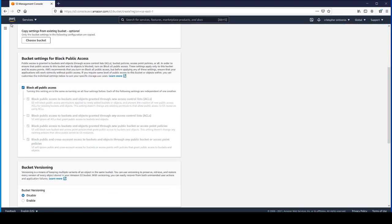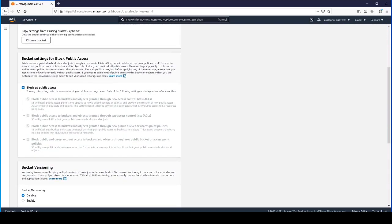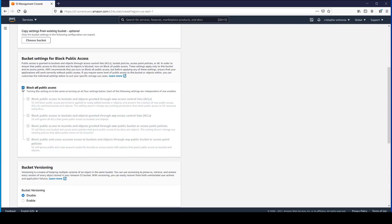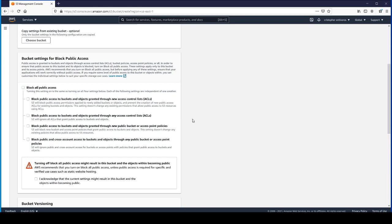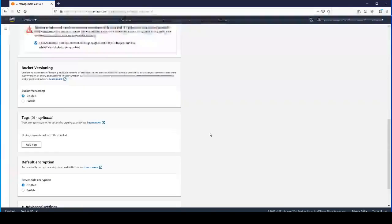We're not going to copy settings from an existing bucket. Down here in the bucket settings for block public access, let's untick this because our website is going to be publicly accessible. Just acknowledge that this will enable the objects within the bucket becoming public.